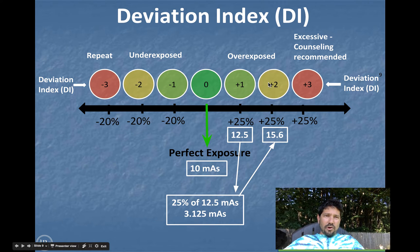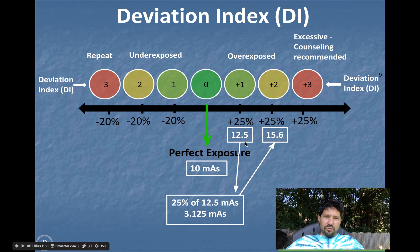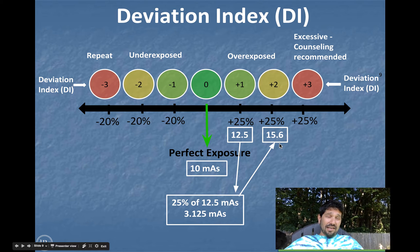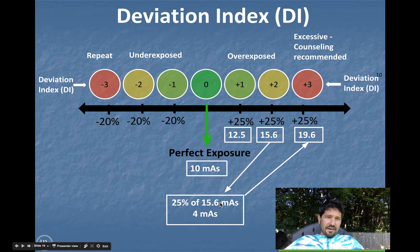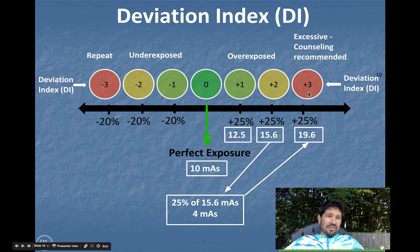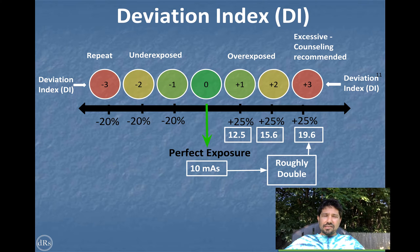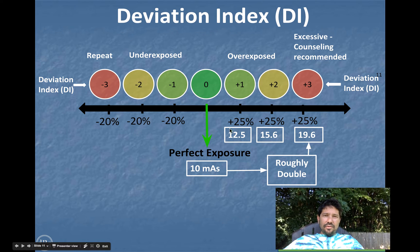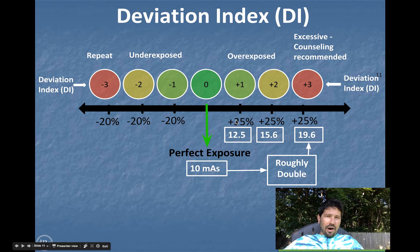If you shot an exposure at 15.6 mAs, you'd get a DI of positive two. And the way we get that is we take the DI of positive one, add another 25% to that. So 25% of 12.5 is about 3, and we add that back to 12.5, giving us 15.6 for a DI of two. Then for the next 25% jump to a DI of three, you'd take 25% of 15.6 and see that shooting with 20 mAs — double the mAs, from 10 to 20 — gives a DI of three. So DI of three roughly means you did double the mAs. You shouldn't be working out there; that's too much. Those were all 25% increments: the first from nominal, then each 25% off of the previous indicator. DI two was 25% above DI one.